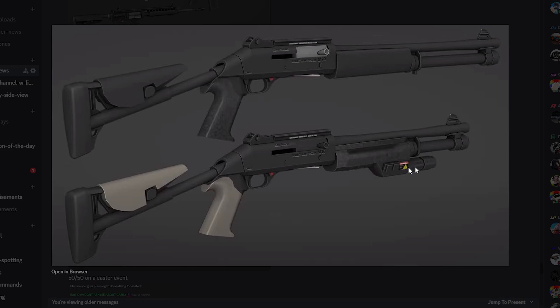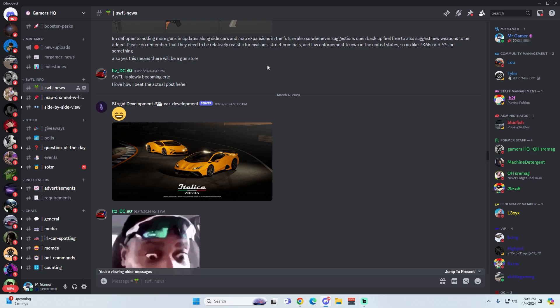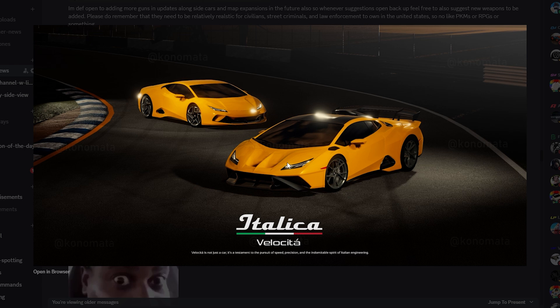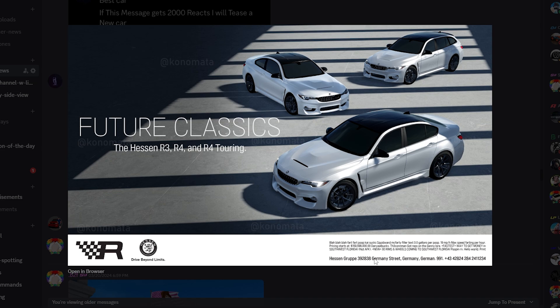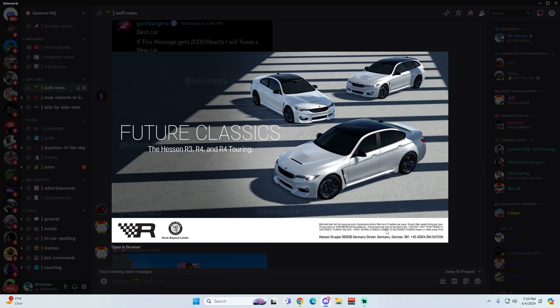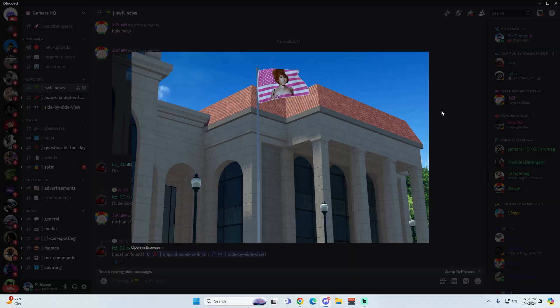And then we have the introduction of Lamborghinis coming back into the game. Italica. Look at that. We're getting Lamborghinis back. Or I shouldn't say Lamborghinis. We're getting Italica cars. Can't say Lamborghini. I'm not sure what was being said down here. Something about the con man got reps on the Jenny. I don't even know. But this is the Hessen R3, R4, and R4 Touring. So our good old BMWs. Dang, these are looking sick.